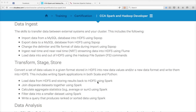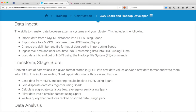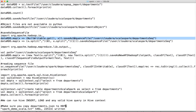We have already covered the text file and the object file. In object file you can save it using saveAsObjectFile and read it using just dot object file to read files saved in object format. There are additional file formats which you can save or retrieve in Spark. You can use any of the Hadoop formats, one of them being the sequence file.